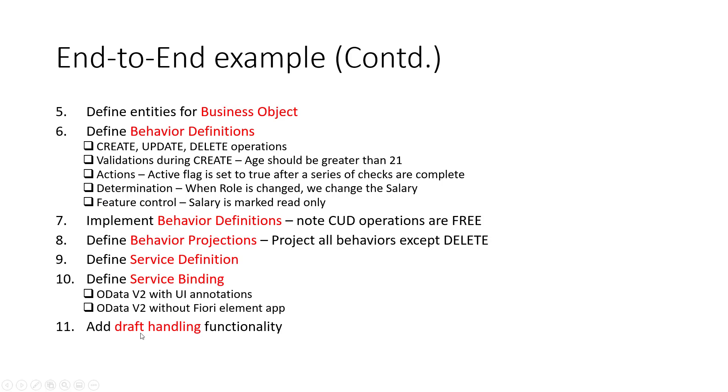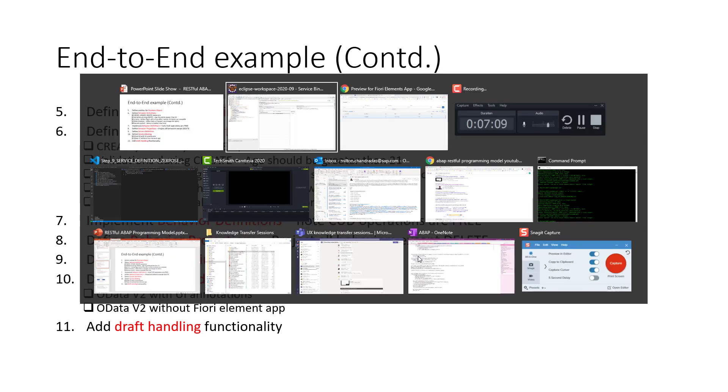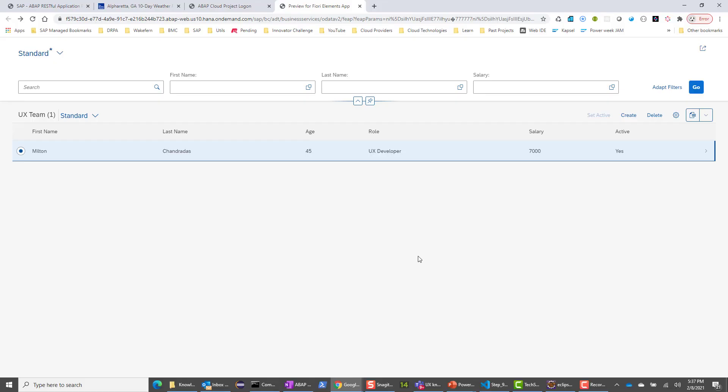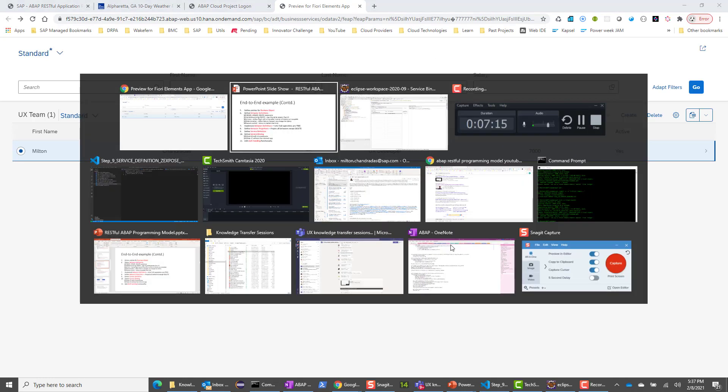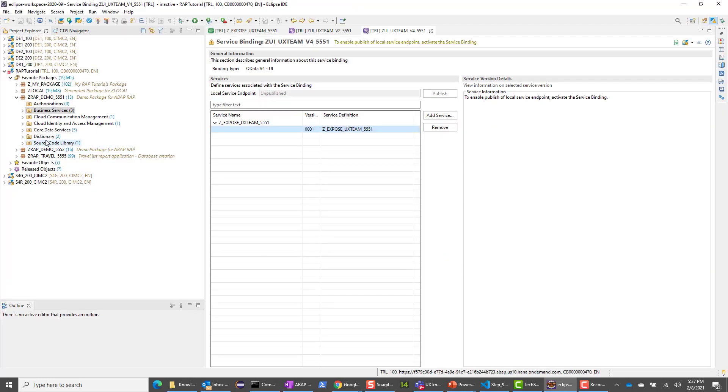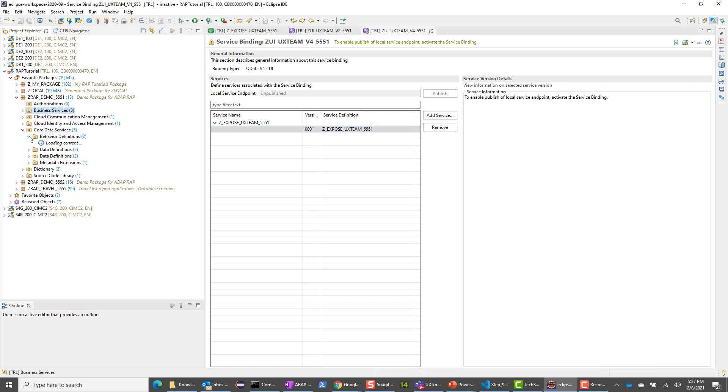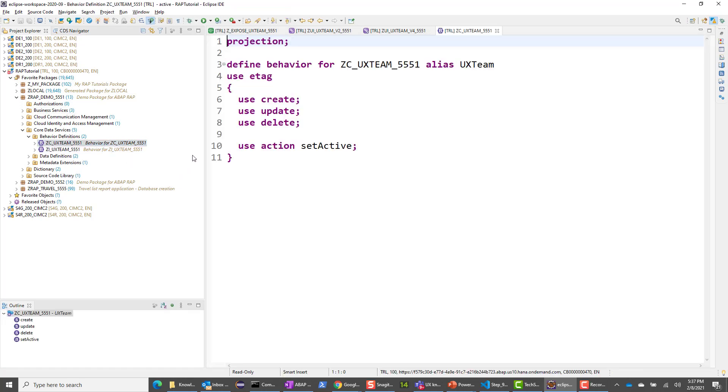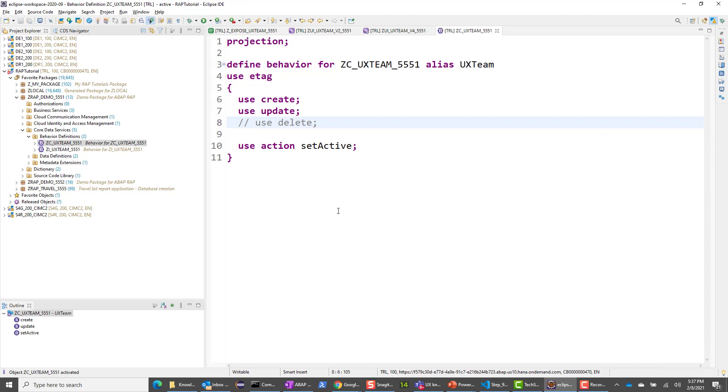In the last section, we'll look at draft handling. But before that, let's look at how the delete operation works if I don't project it. If I go to my app right now, you can see that I have the delete functionality right here. I'm going to go into my projection. In my projection, I'm going to remove the delete. I do not want to expose the delete functionality. Let me go ahead and save it and activate it as well. At this moment, I do not have delete.